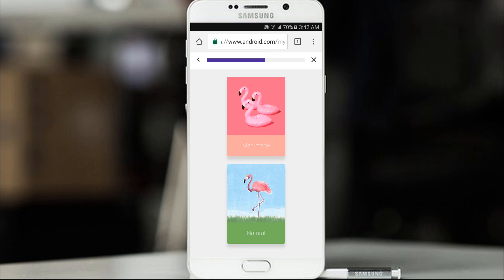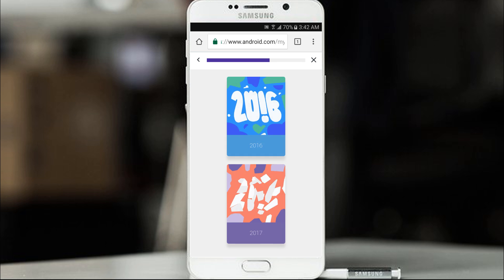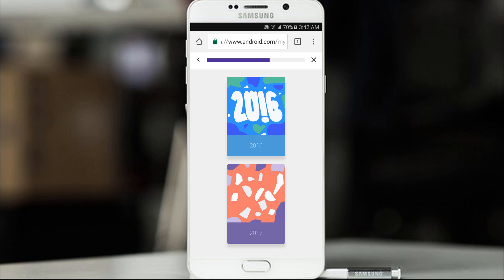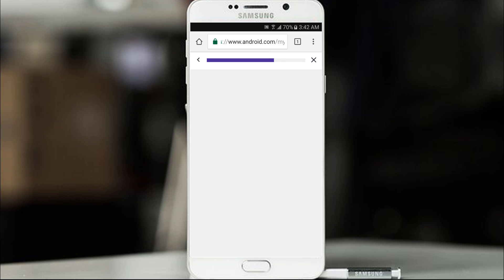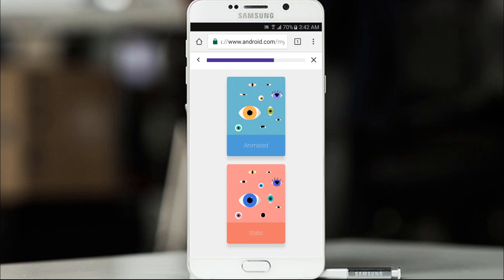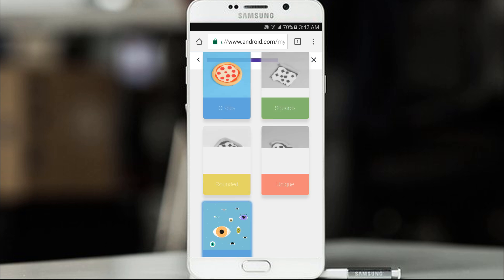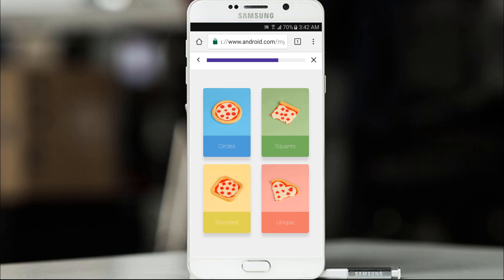Manmade or natural? Go with natural. 2016 or 2017? 2017 has been pretty good so far. So let's go with 2017. Animated or static? Go with animated. This is making me hungry. Circle, square, rounded, unique. Let's go with square.